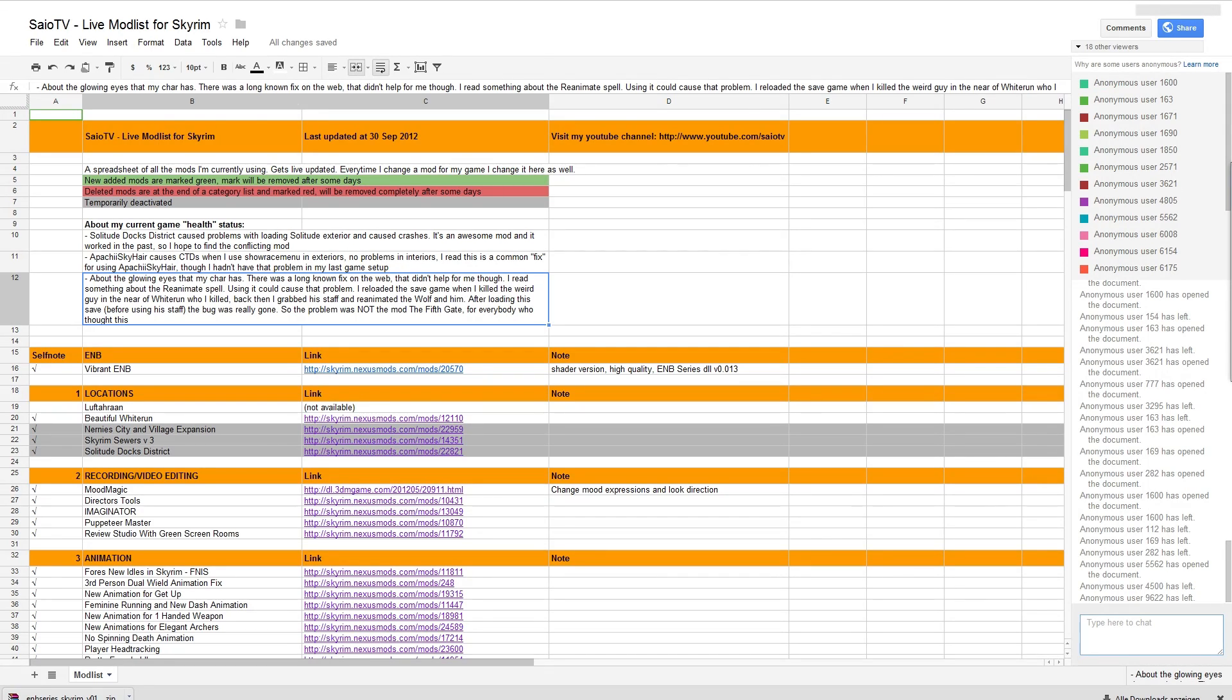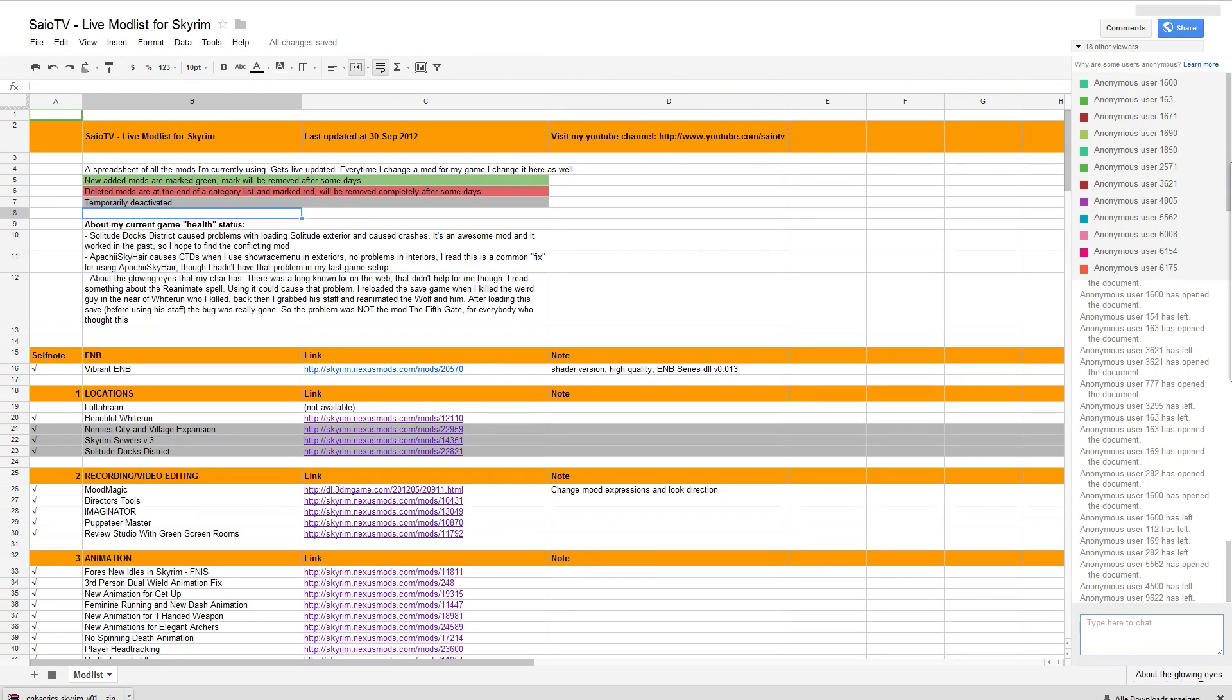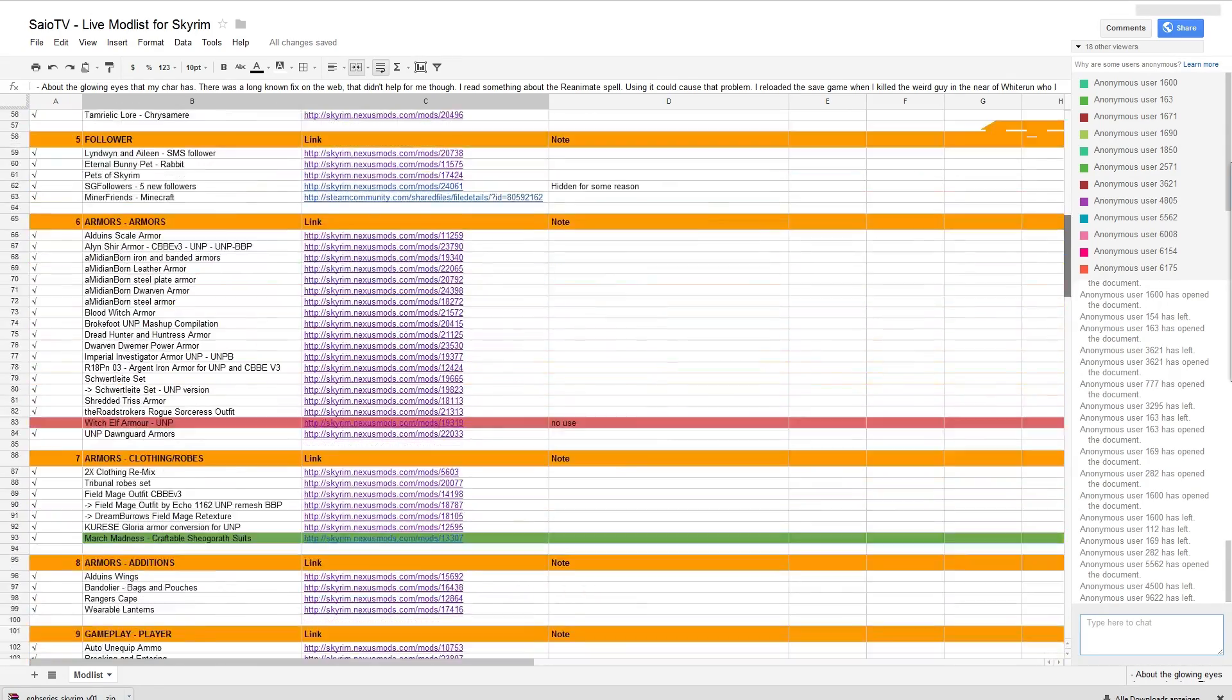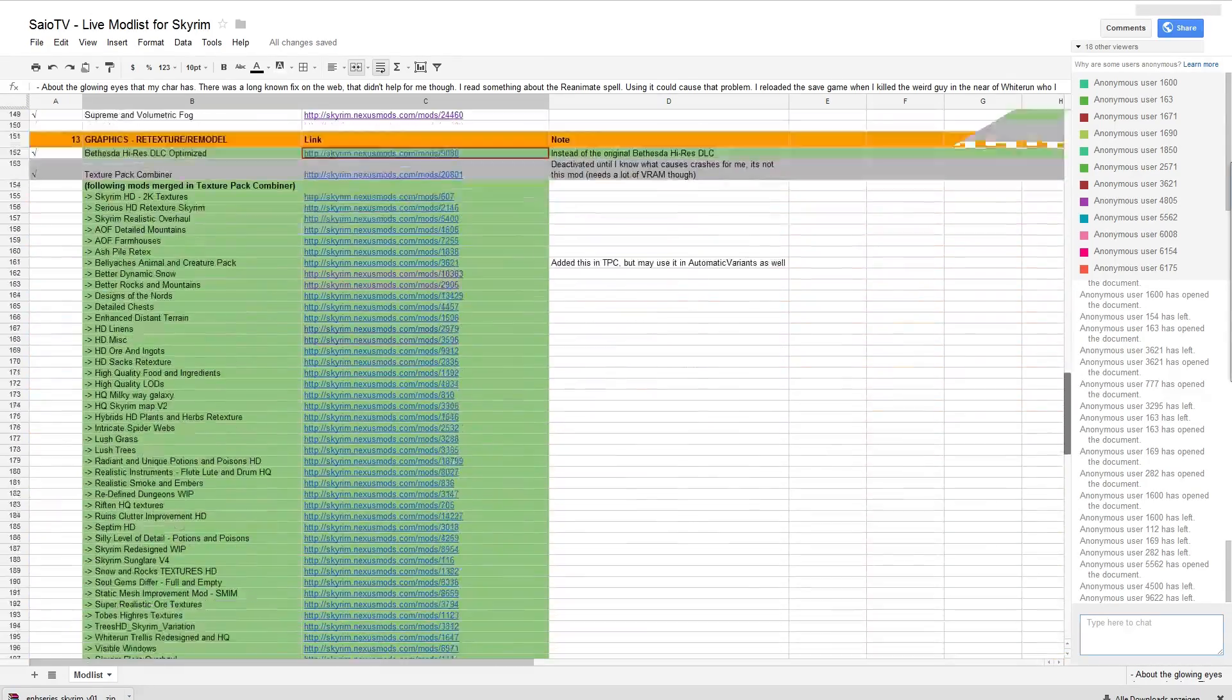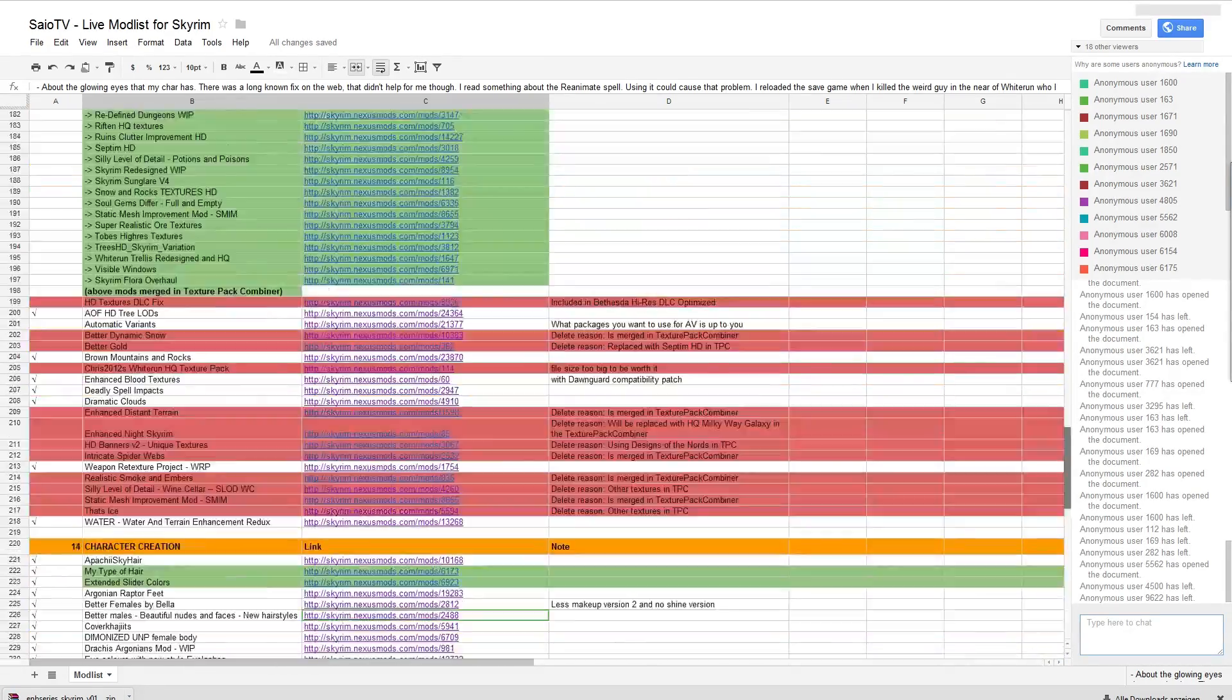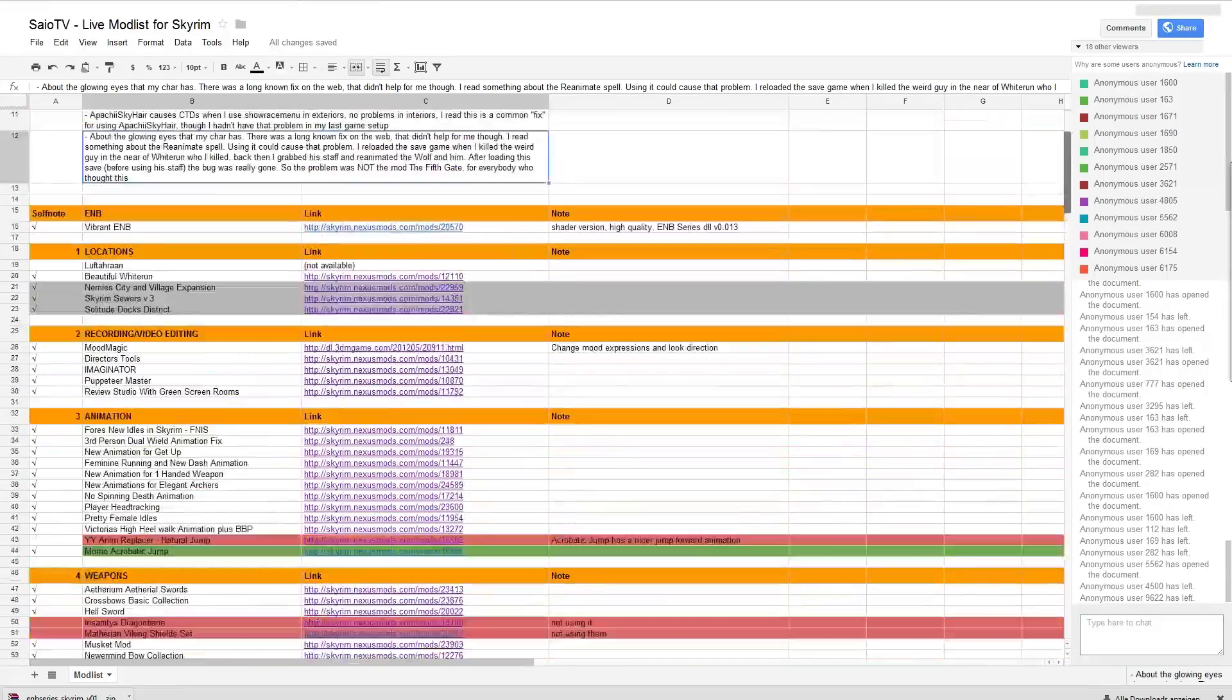Alright! We have this Google Docs document that you can all access if you have the link here. I'll put it in the description and on screen here in Skyrim. Here with this thing it looks like I have all my mods listed that I use in Skyrim.